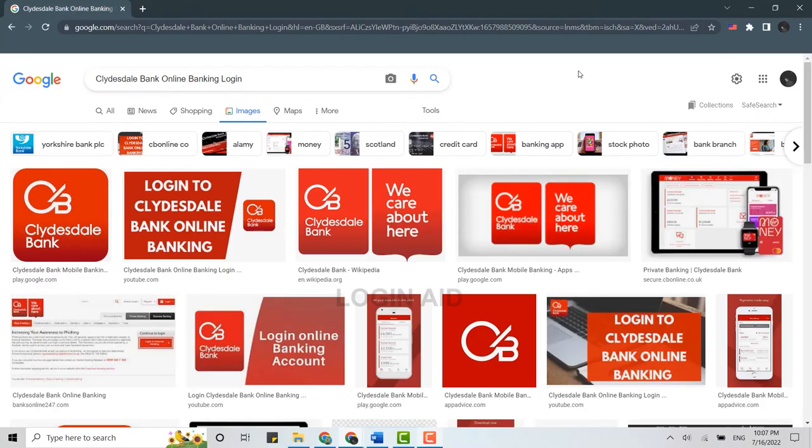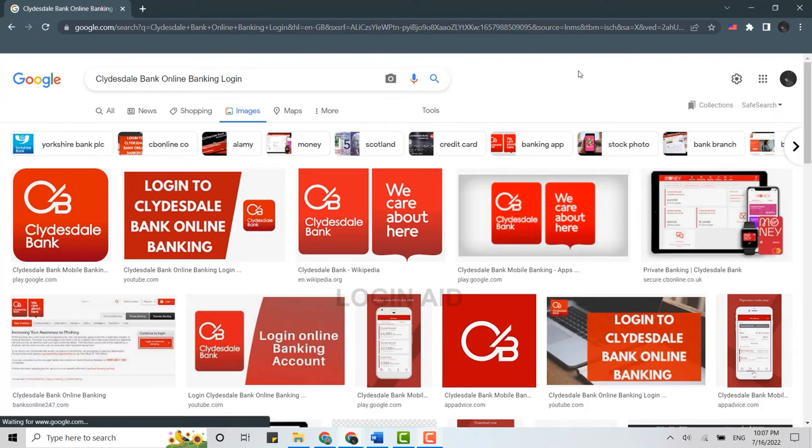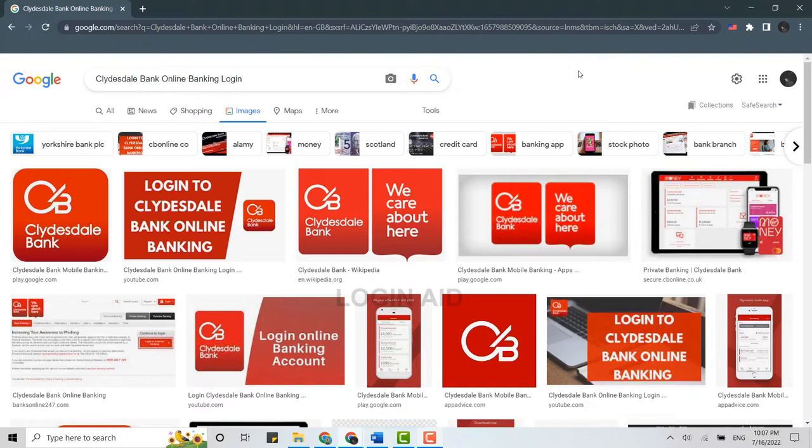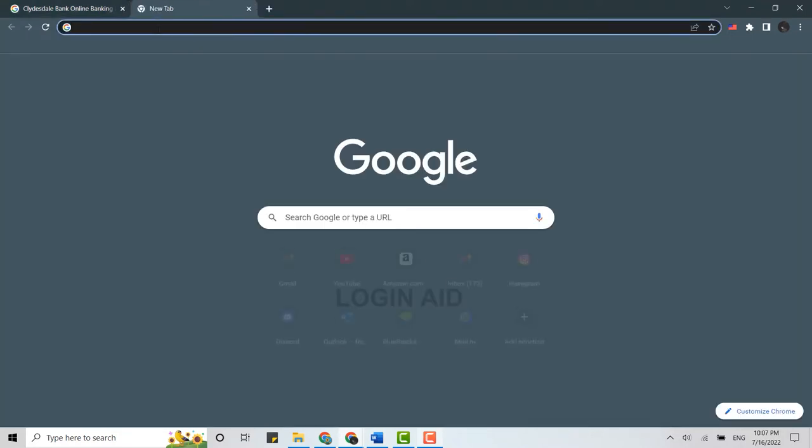Hello everyone, welcome back to the Login Aid channel. Today for this video I will be showing you how you can login into the online banking of Clydesdale. First of all, open a browser on your PC and then open a new tab. On the search bar of the new tab, you type in cbonline.com.